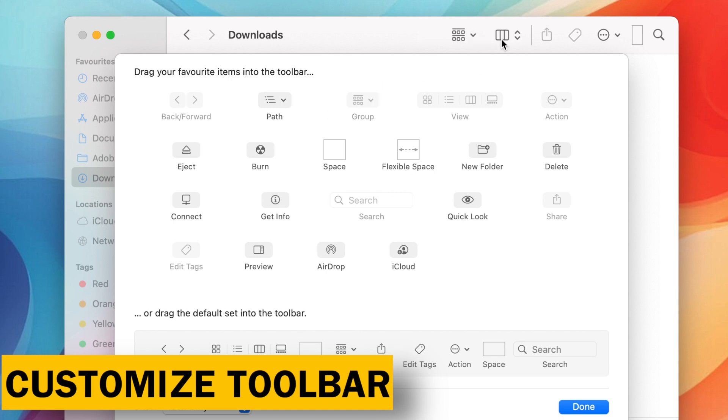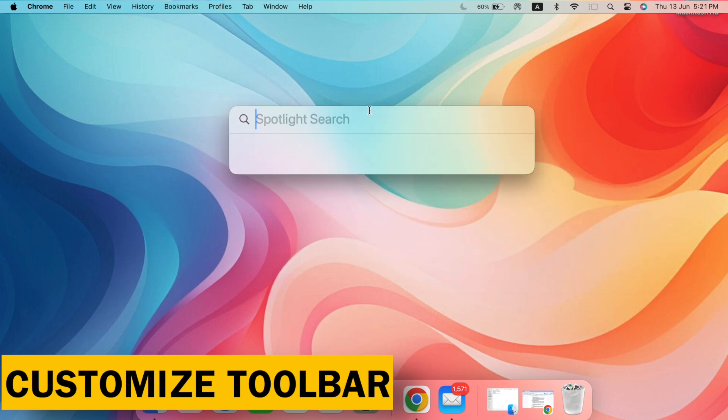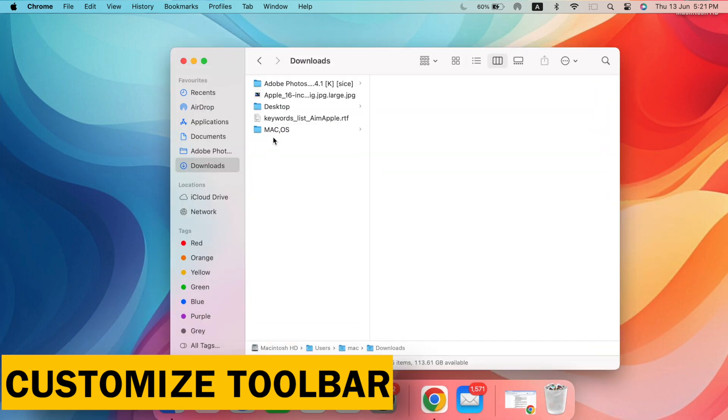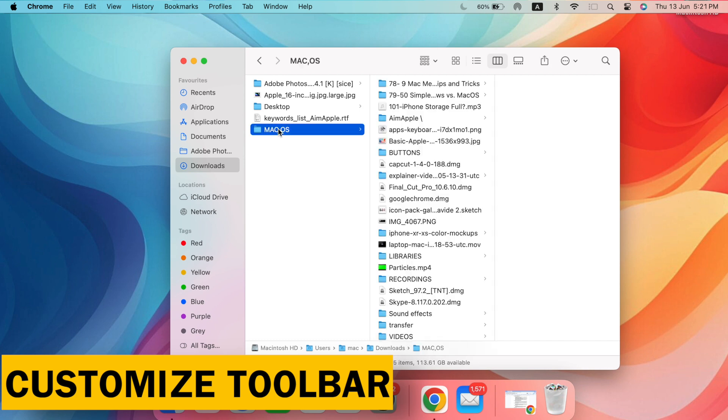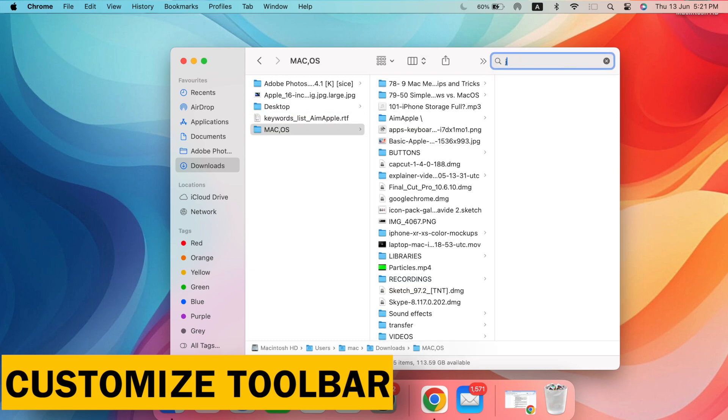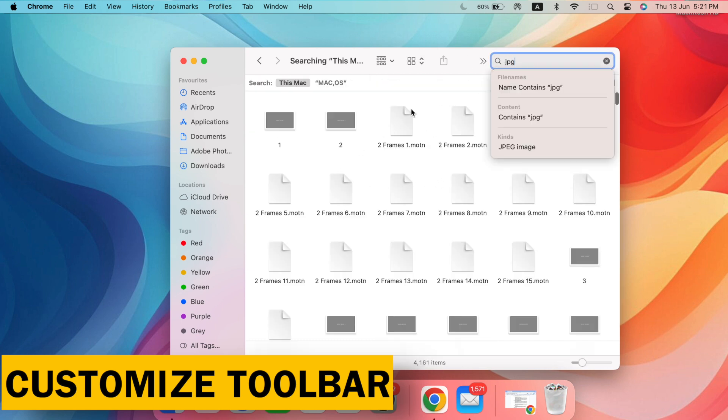Search smarter, not harder. Focus your search. By default, Spotlight searches your entire Mac. To narrow down the results, click the drop-down menu in the search bar and choose this folder to limit searches to the current folder you're in.